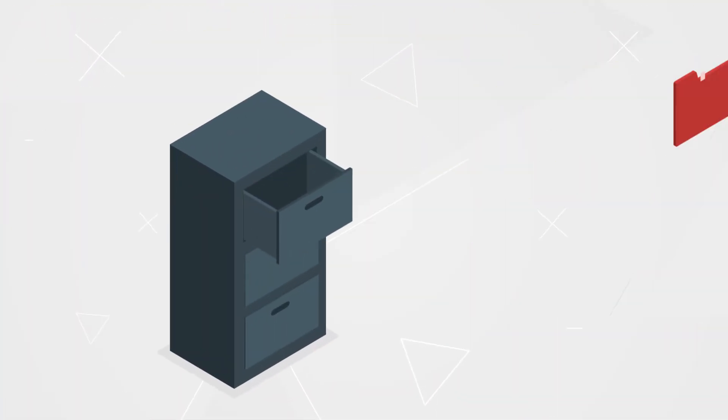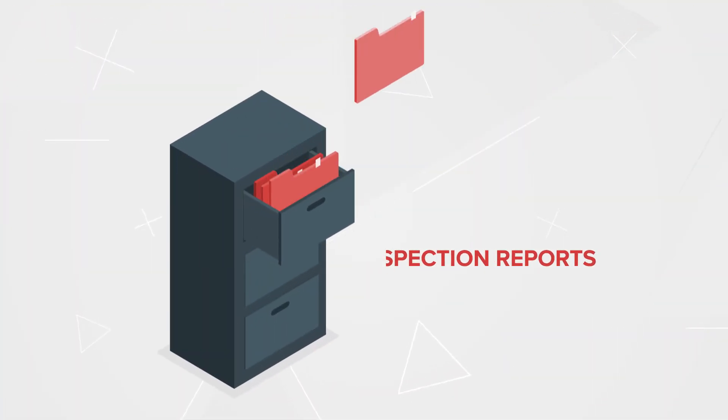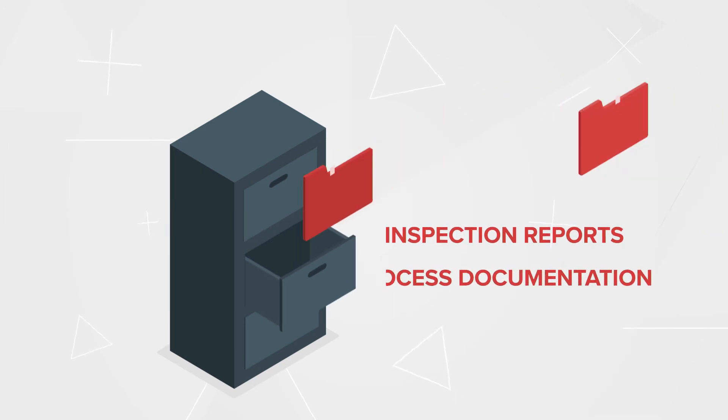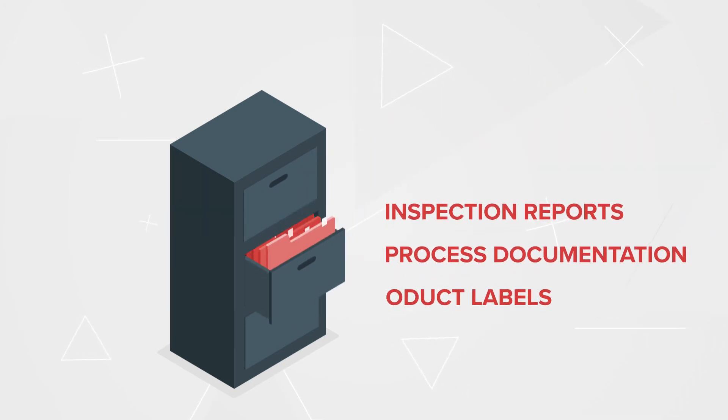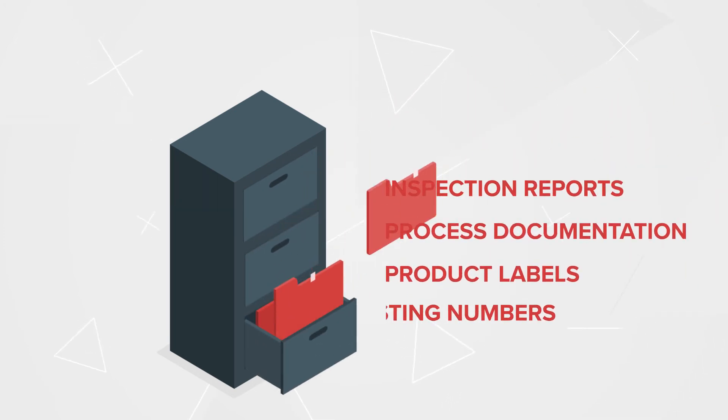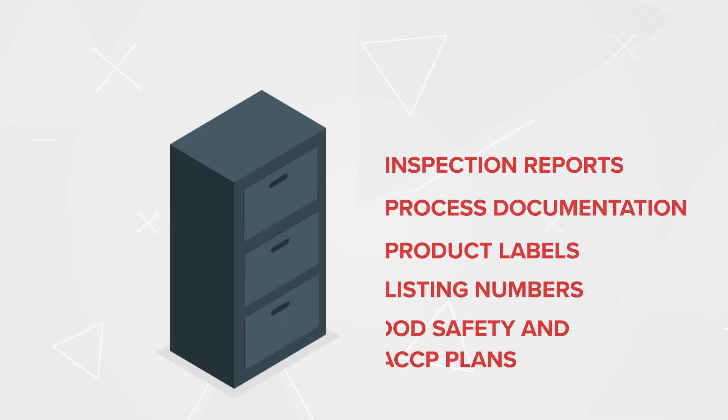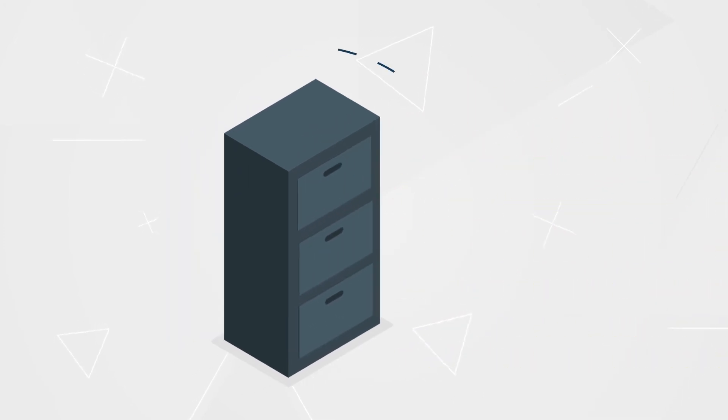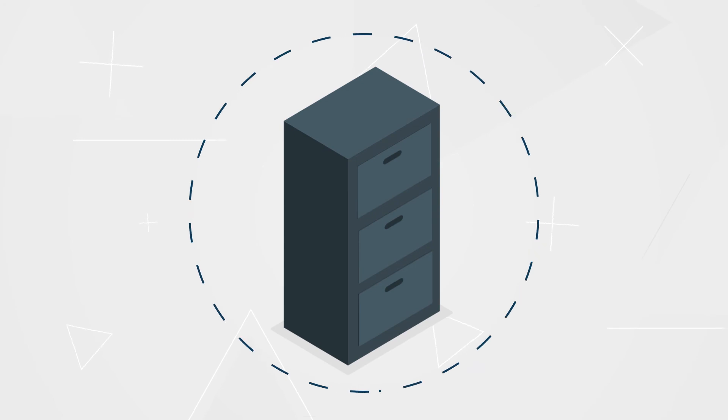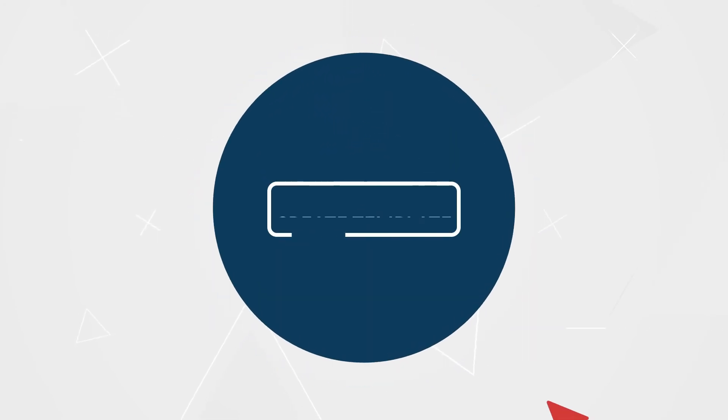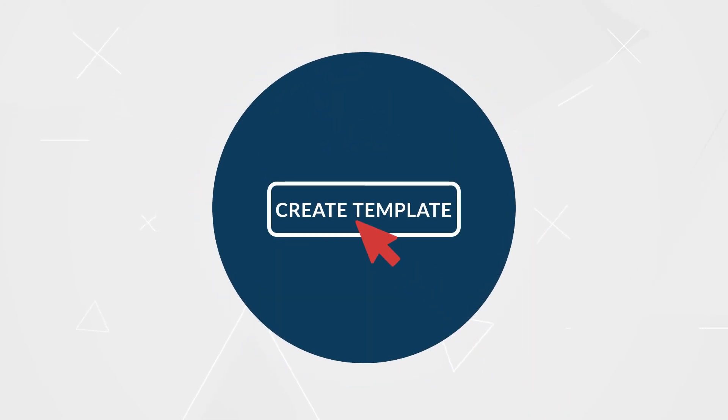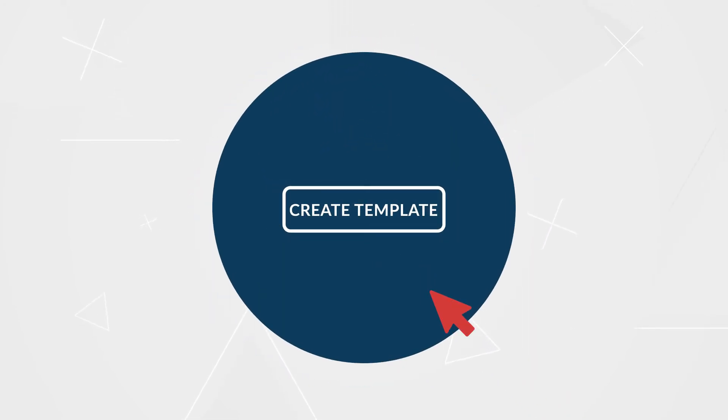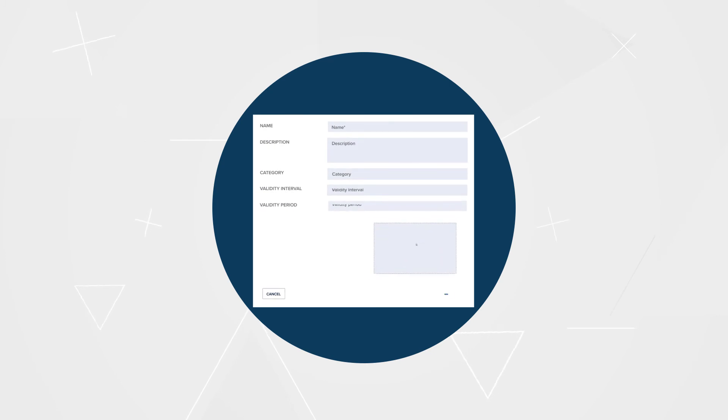Manage any document you need, including inspection reports, process documentation, and more by leveraging Registrar Corp's robust library of templated documents. Alternatively, you can create your own document types with custom attachments and validity periods.